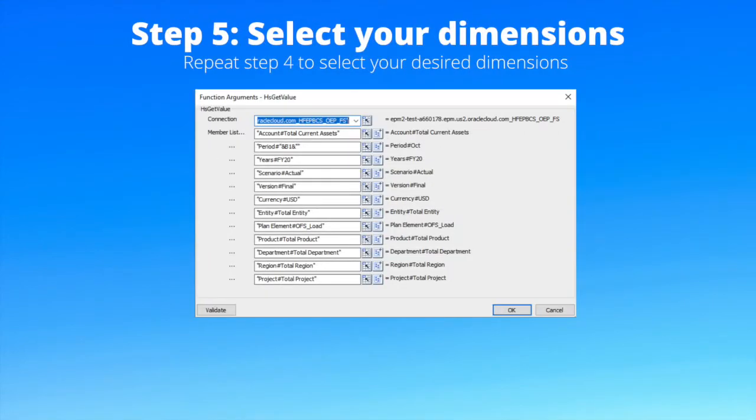Step 5: select your dimensions. Repeat step 4 and select your desired dimensions.